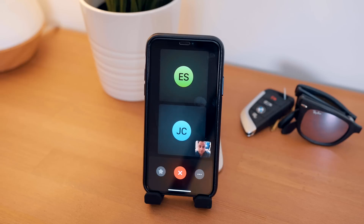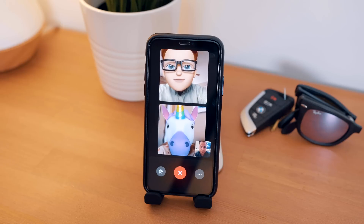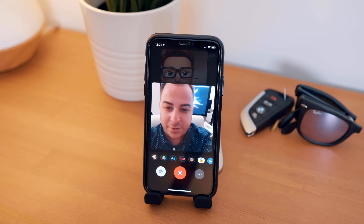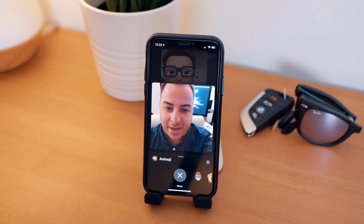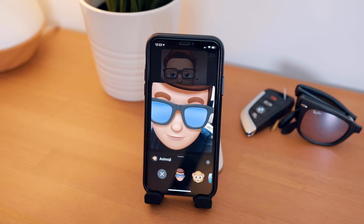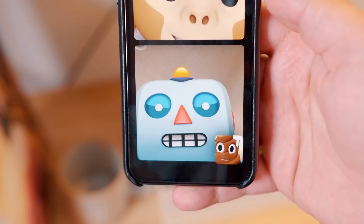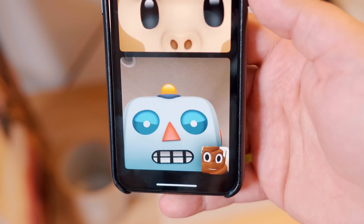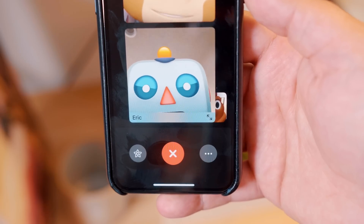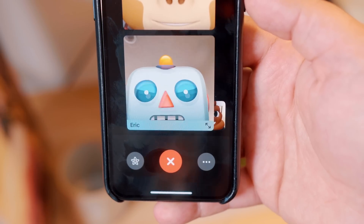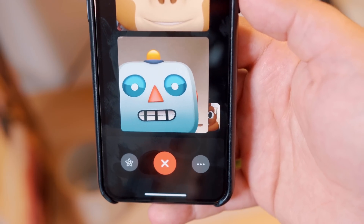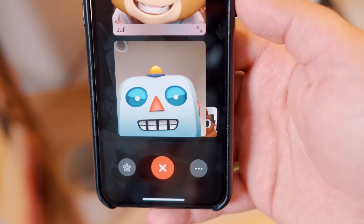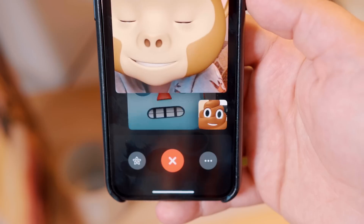Once you're inside of a Group FaceTime call, you'll notice that the setup is slightly different, with each individual now receiving their own tile-like area, and tapping on a person's tile will bring them to the forefront. This is especially prevalent with larger Group FaceTime calls. In our test, tapping on another tile did sort of push your own tile out of the way and behind the other person. And since this is a beta, it's unclear whether or not this is a bug or if it's intentional.